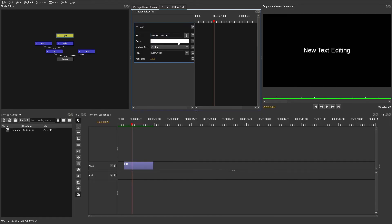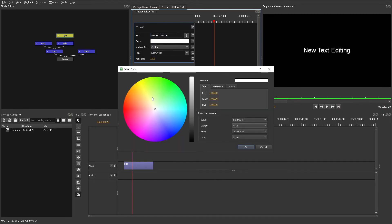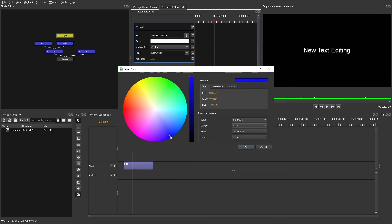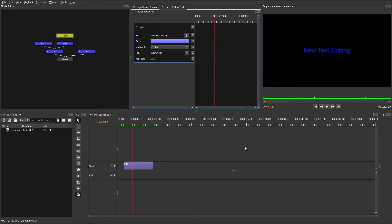Under that there should be a color setting you can click on, which will pop up a box with a large circle where you can select the color, a brightness level slider right next to it, and multiple different settings for the actual color output.